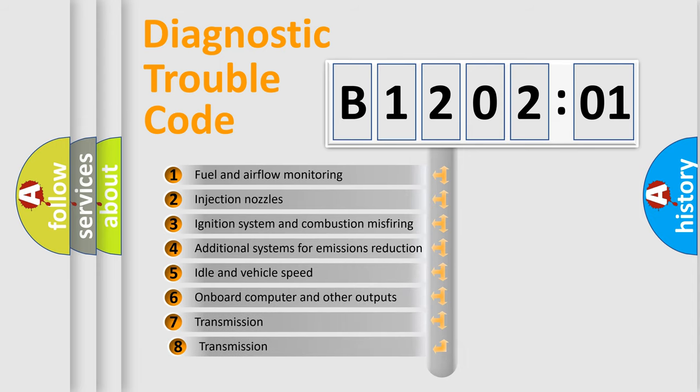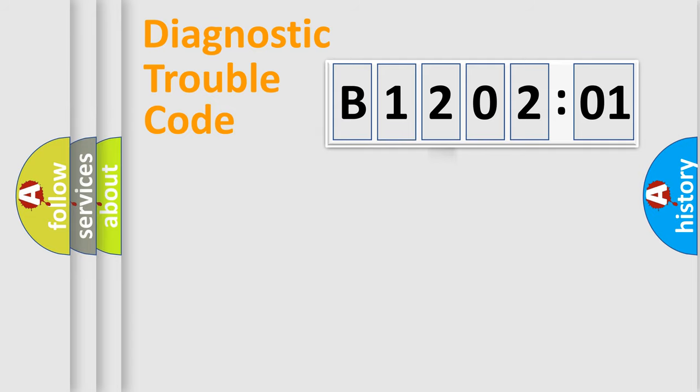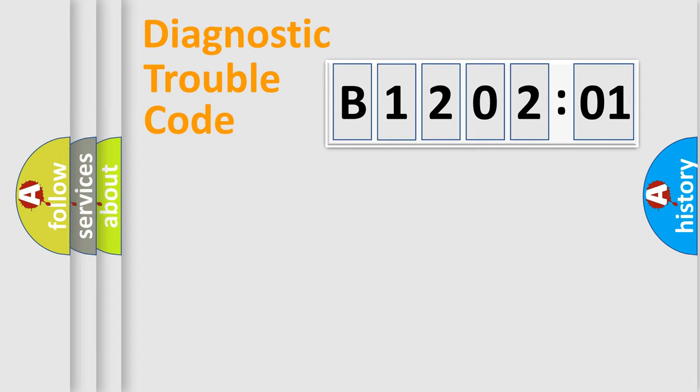The third character specifies a subset of errors. The distribution shown is valid only for the standardized DTC code. Only the last two characters define the specific fault of the group.